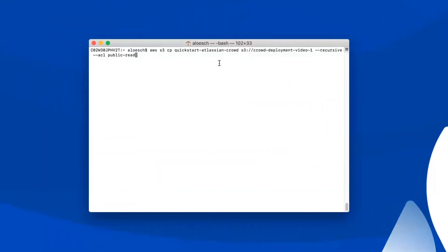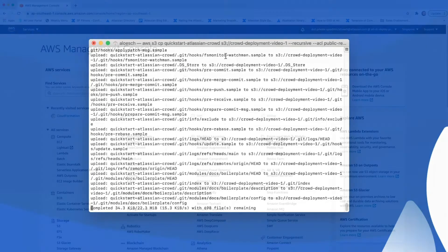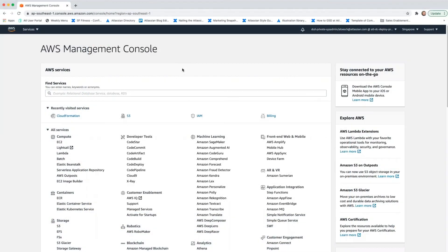Come back to your terminal and return to the parent directory of your local clone of the Quick Start templates. From there, upload all the files in your local clone to your S3 bucket with the following command. After everything is uploaded, you can deploy your production stack from your S3 bucket.